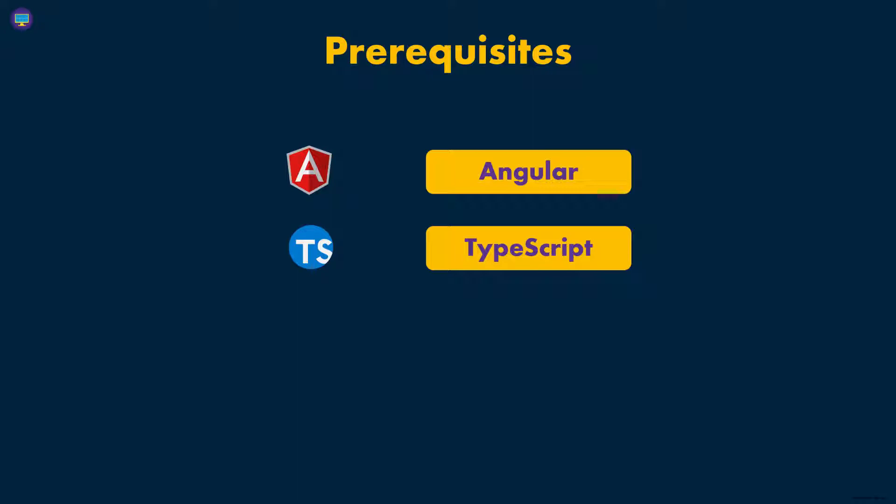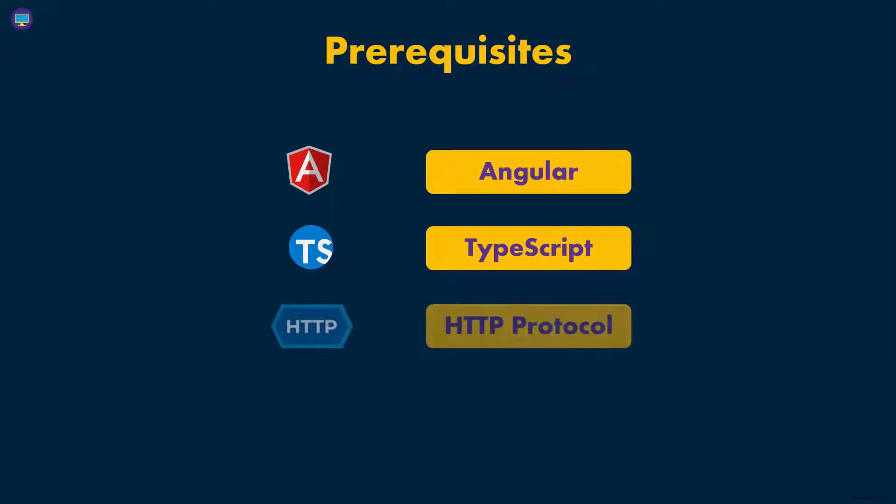And then you need to understand HTTP, because this is the protocol that is used over the internet, and that's the protocol that we're going to be using to make requests. Now I'm not expecting you to have any in-depth knowledge of the HTTP protocol.